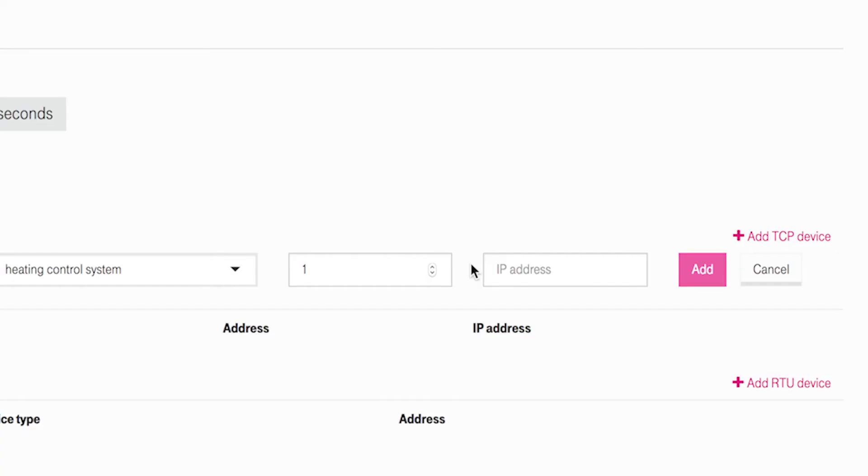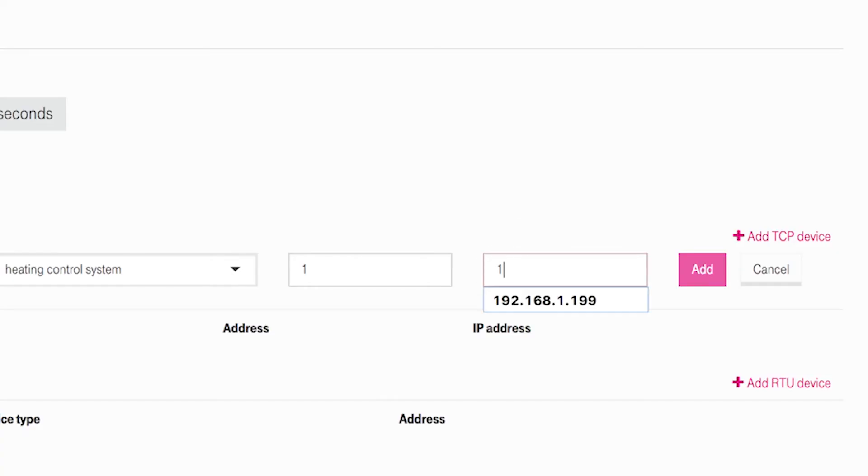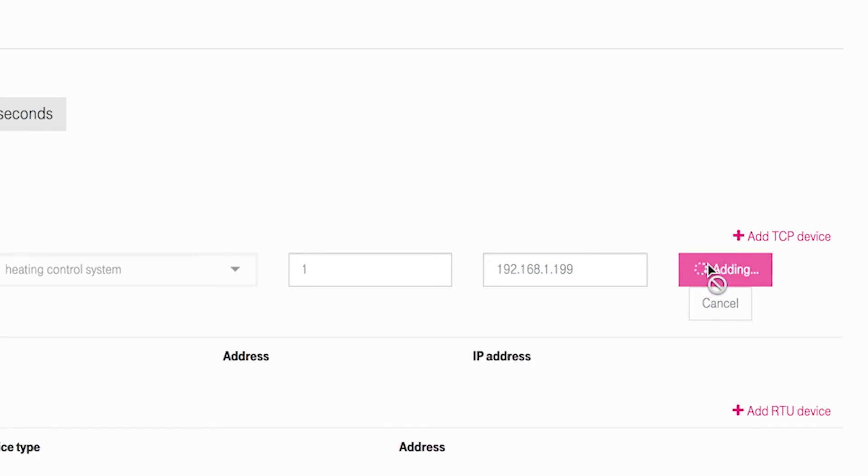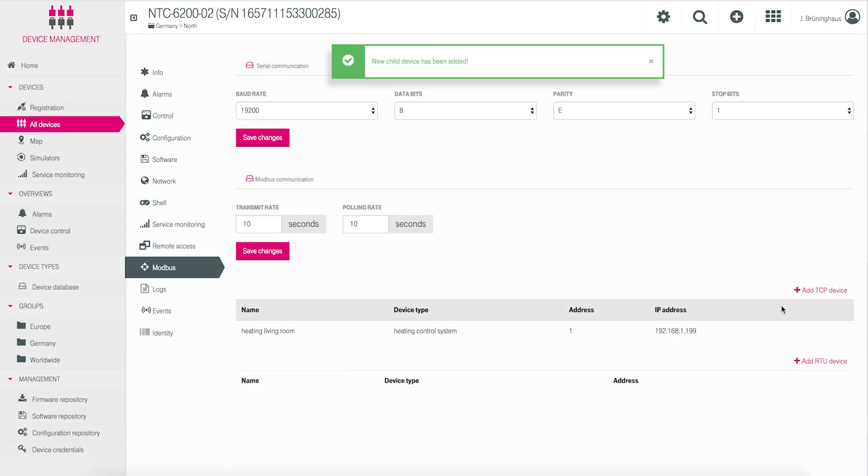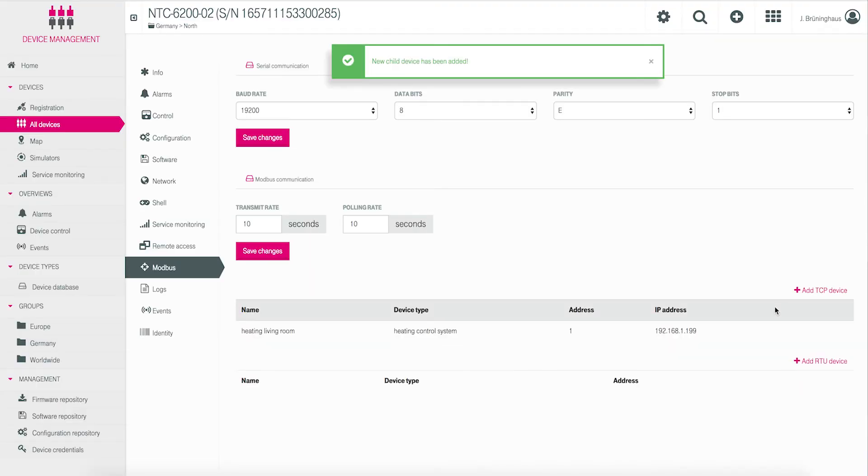Now we have to input the IP address of the physical Modbus device in Modbus TCP. For this, you also need to ask your administrator. For this example, we will use 192.168.1.199. Click on the add button and the new Modbus device is created at the NTC gateway.